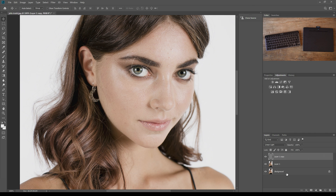Before we move on to the actual retouching, I wanted to mention that if you don't want to go through all these steps every single time, I've made a free Photoshop action you can download — it applies all these steps with just the click of a button. I'll leave that link down below. That's also where I have my Lightroom presets available, including a few free ones.